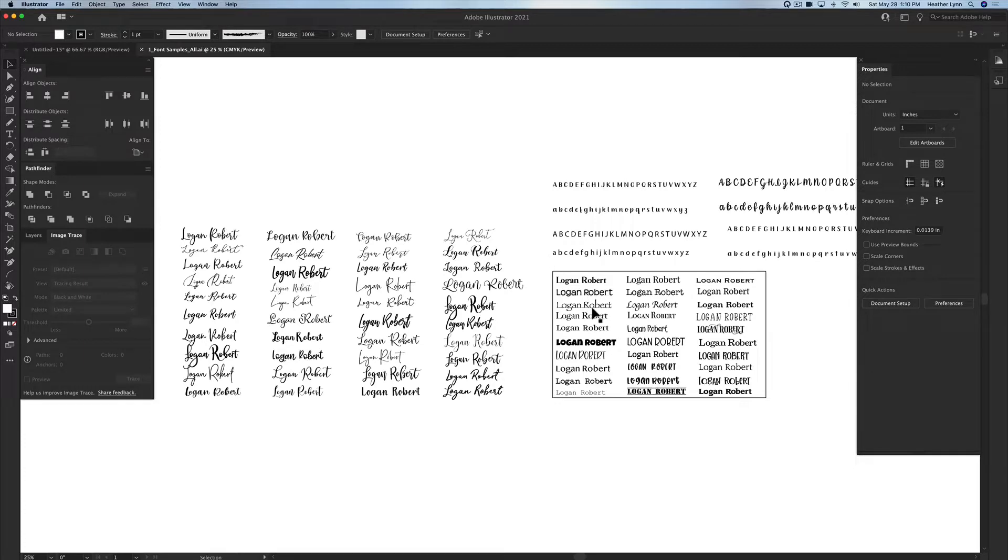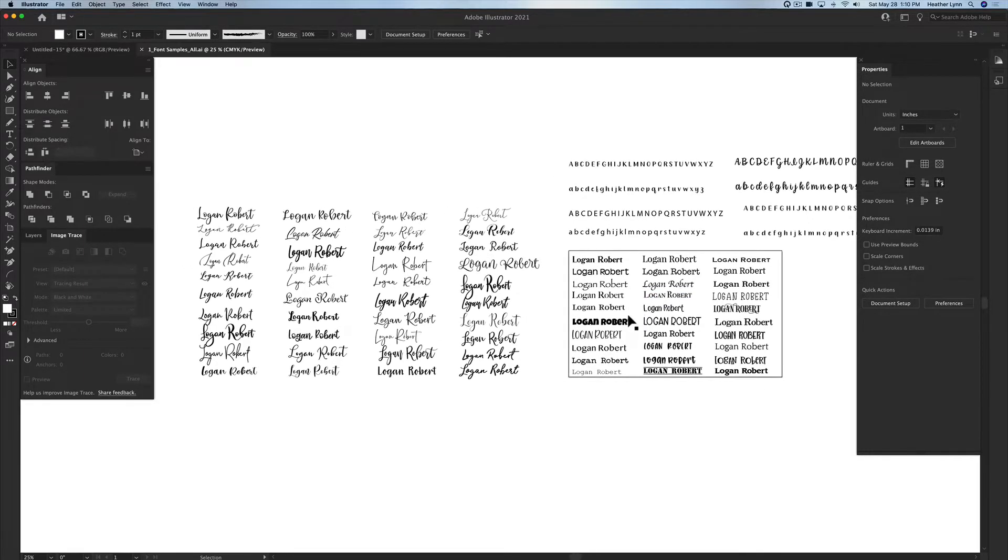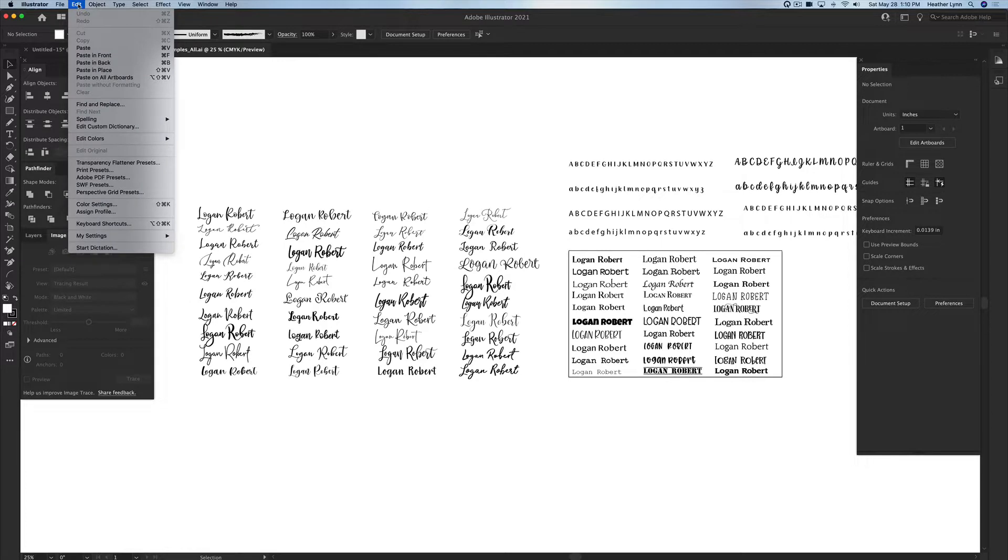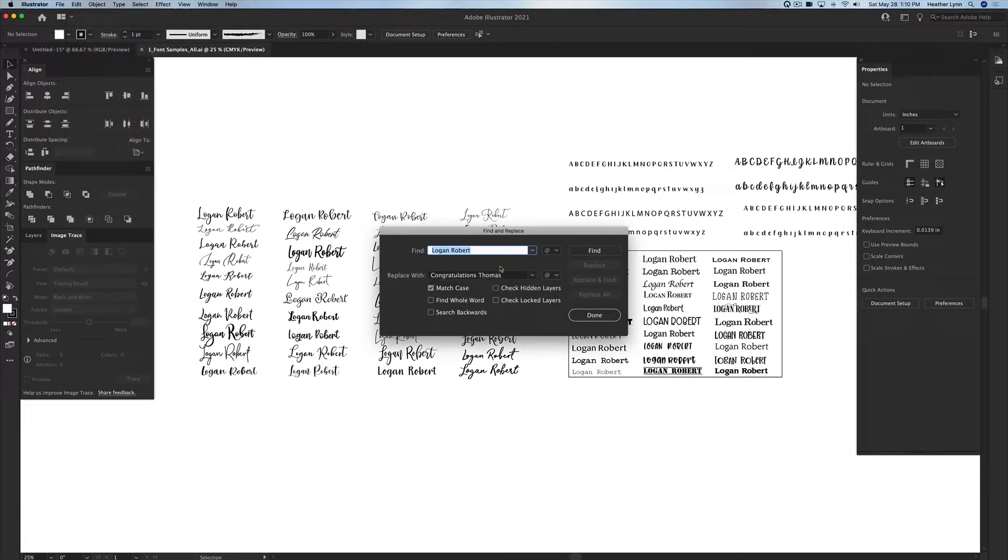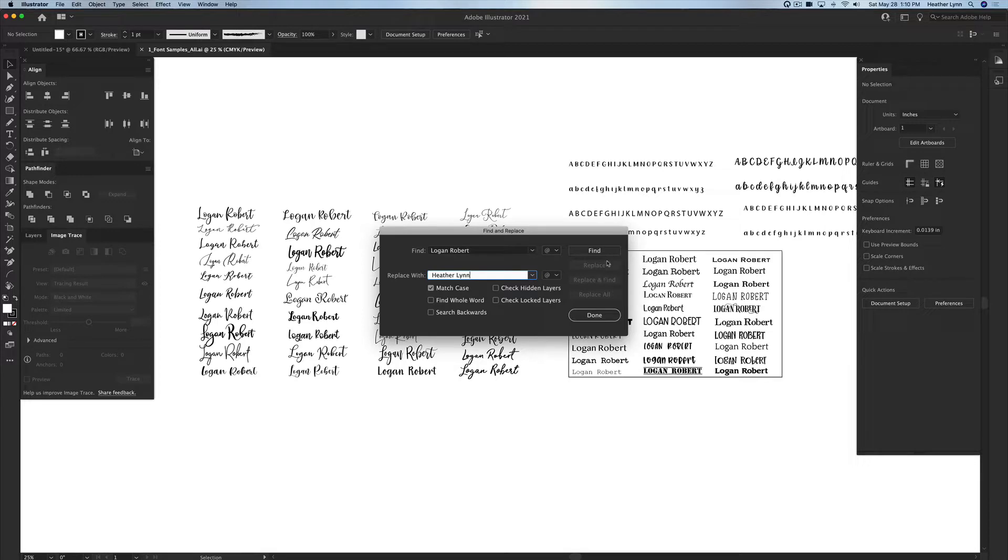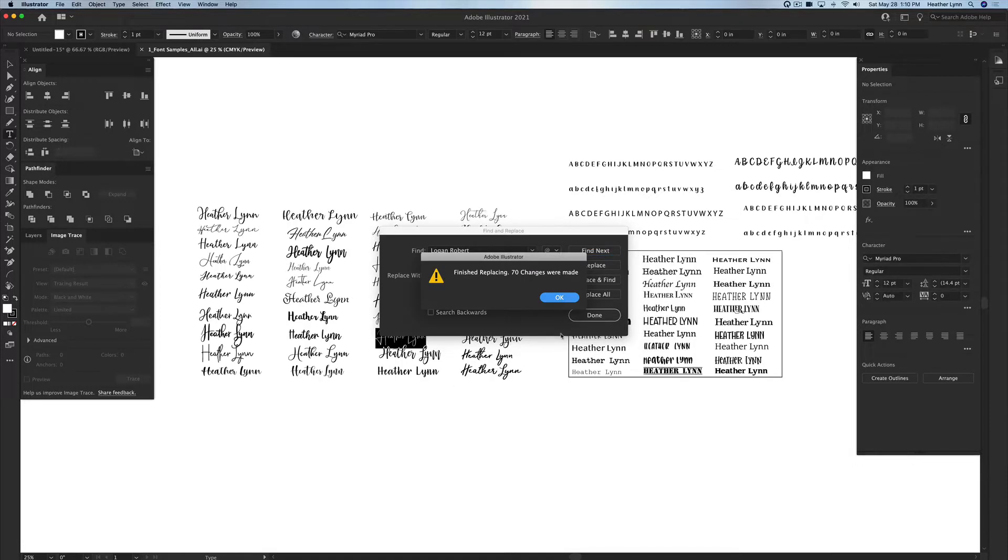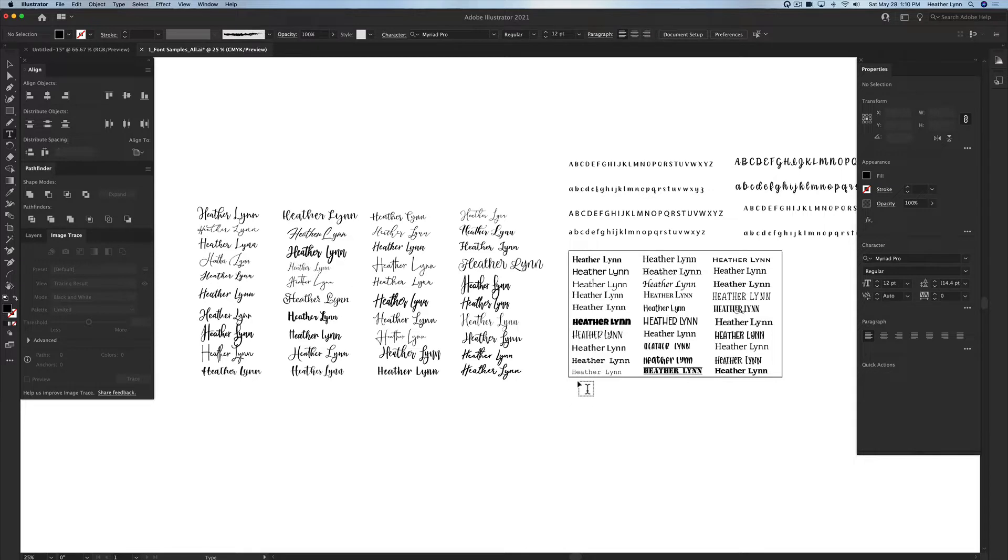I picked a bunch of the fonts that I personally like and I just typed them out, left them on an artboard, and saved them. When my clients want to see how something would look in a certain font, I can type it in here and just do an easy replace. So you go up into the edit menu, go into find and replace. I have a find for Logan Robert because that's the verbiage that I have in the document. And then I would replace it with what they wanted it to be. Let's just replace it with Heather Lynn.